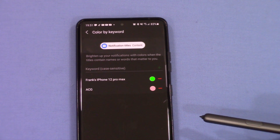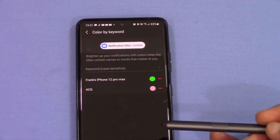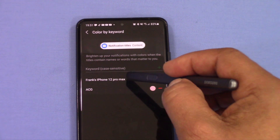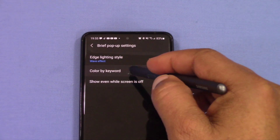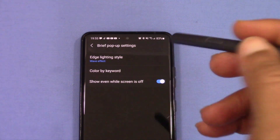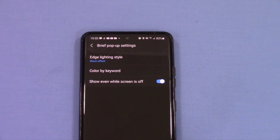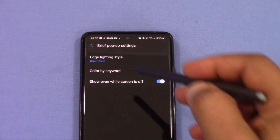It didn't work — it didn't pop up green, it popped up blue for some reason. As you can see the color is set to green, so I'm not sure why it's not responding that way. It's still coming in blue. The 'color by keyword' feature does not work like it's supposed to. I got it to work once but it didn't work again — it's broken. Hopefully Samsung might fix this in a future update.